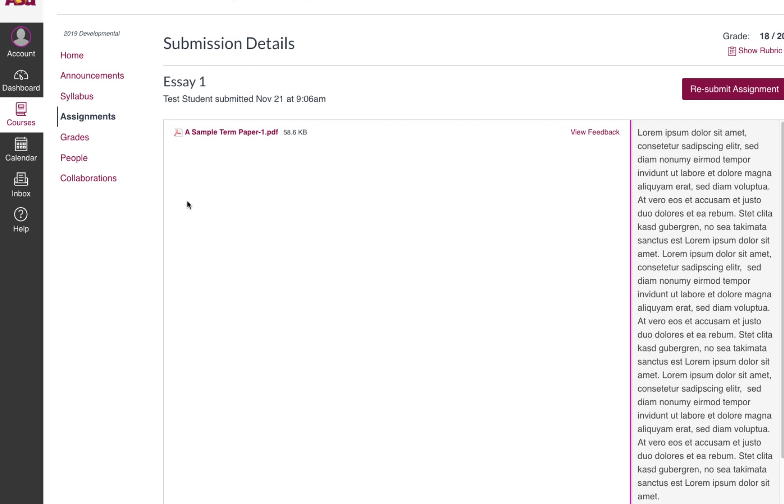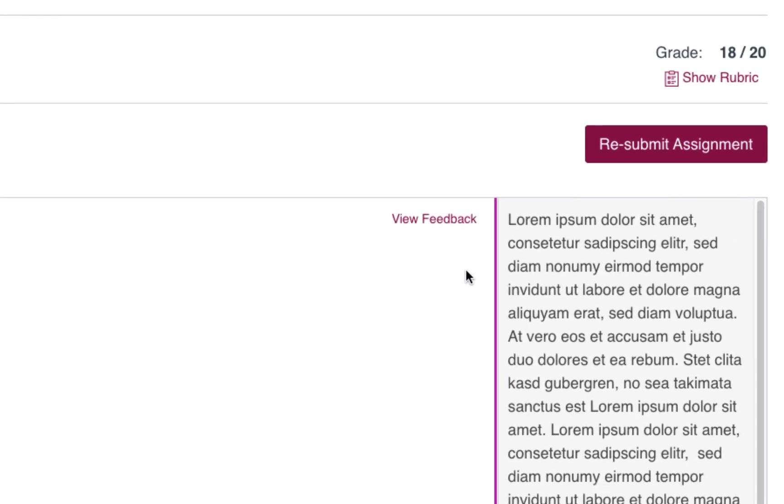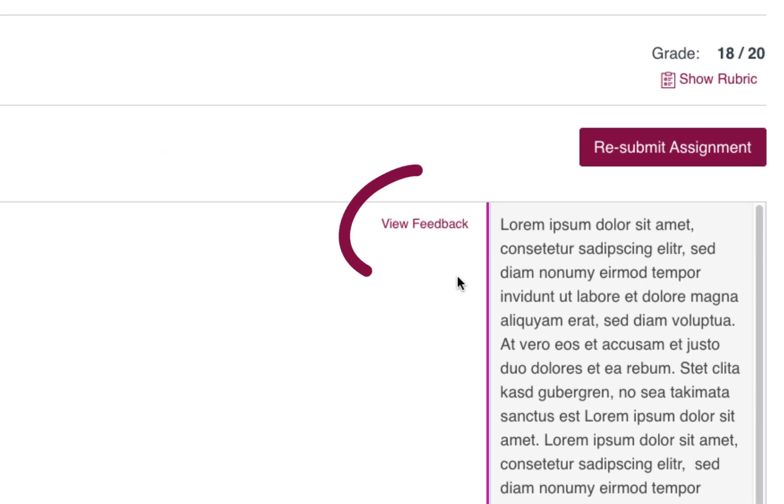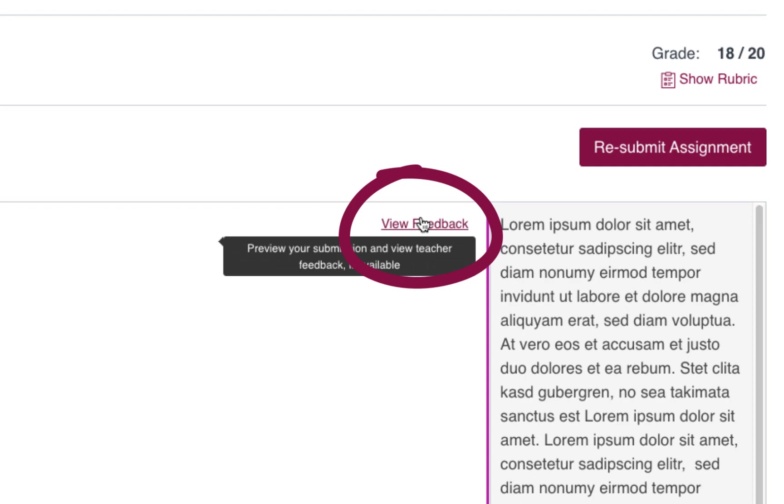And it will take you to a different page. You'll notice the overall comments are repeated at the right on this page, but we're looking for the inline comments, so click this little link here where it says view feedback.